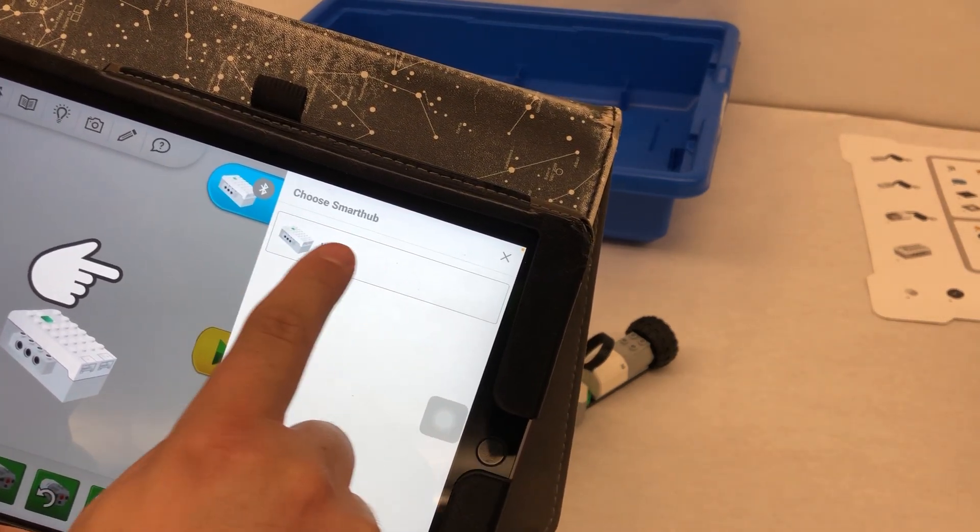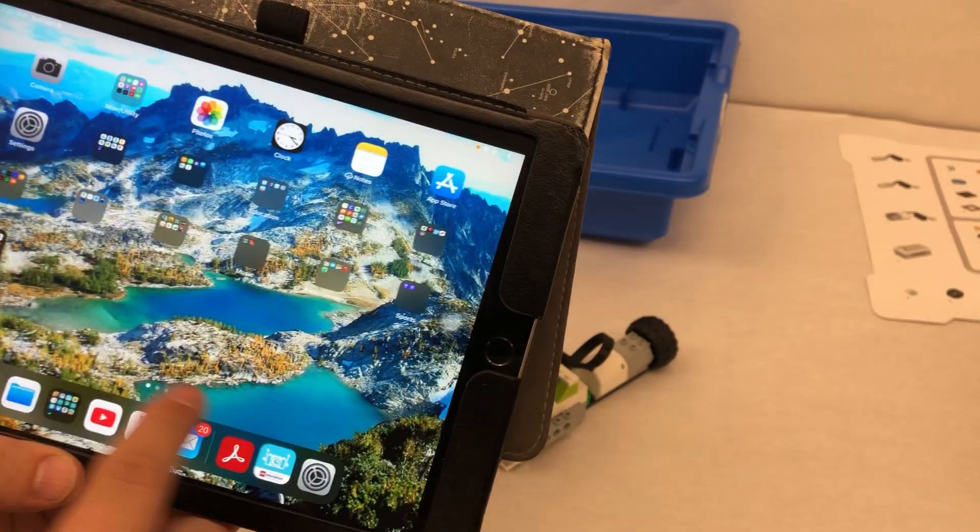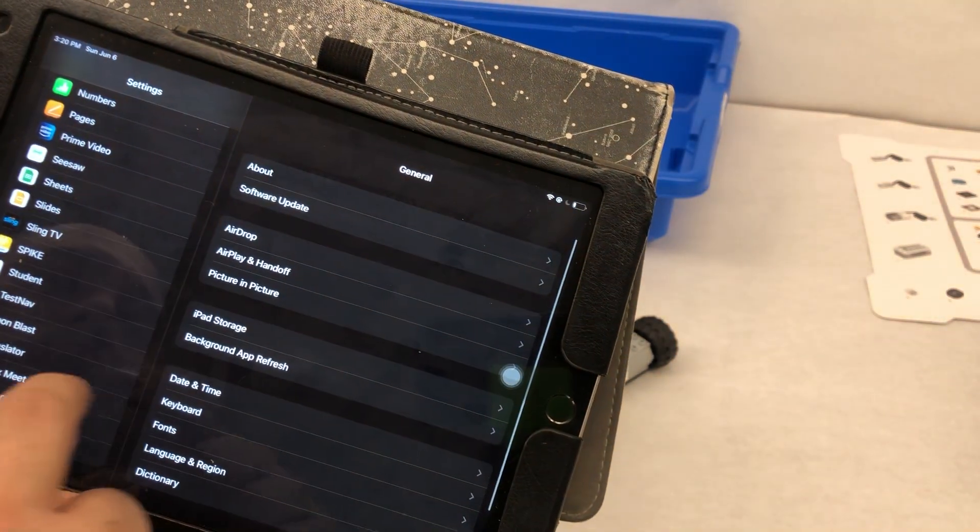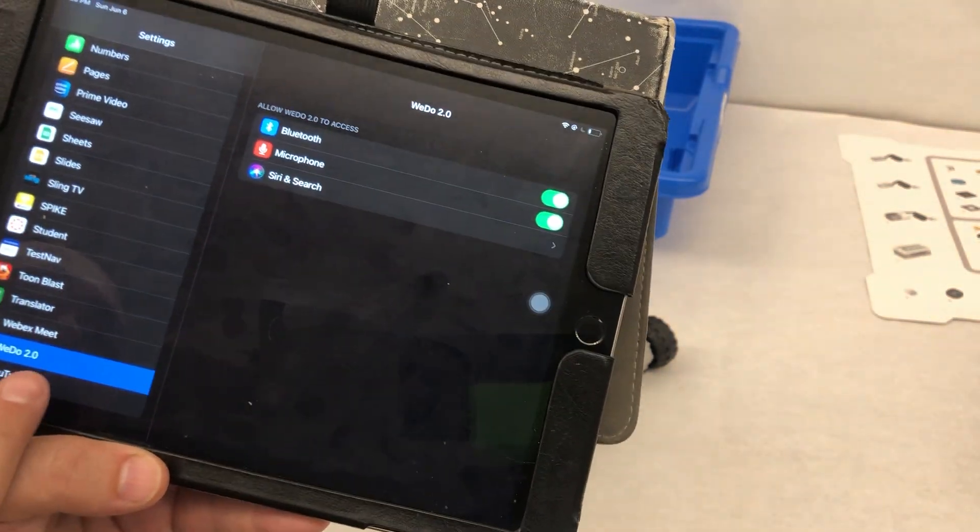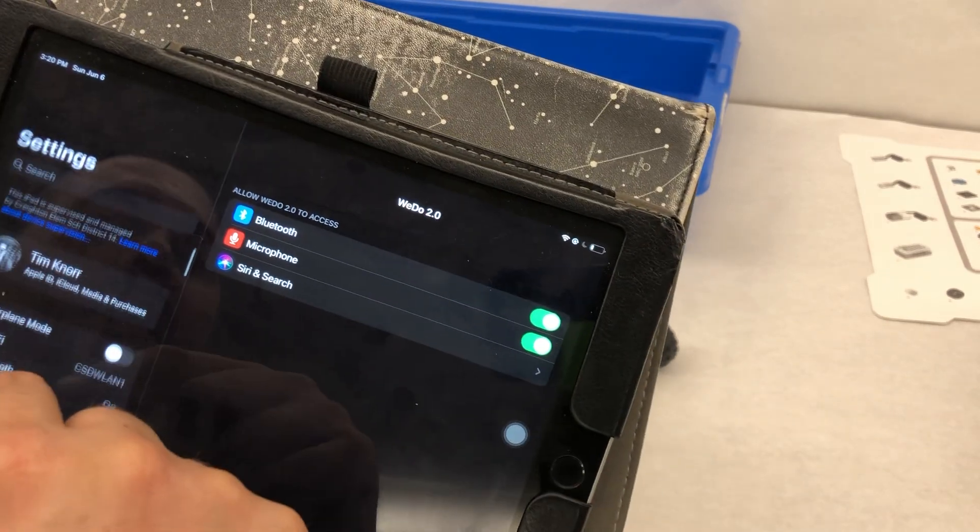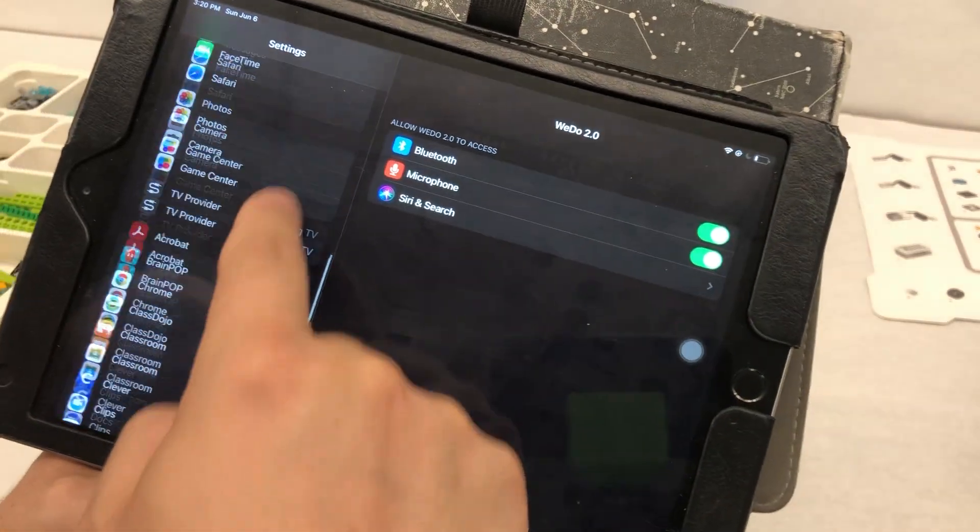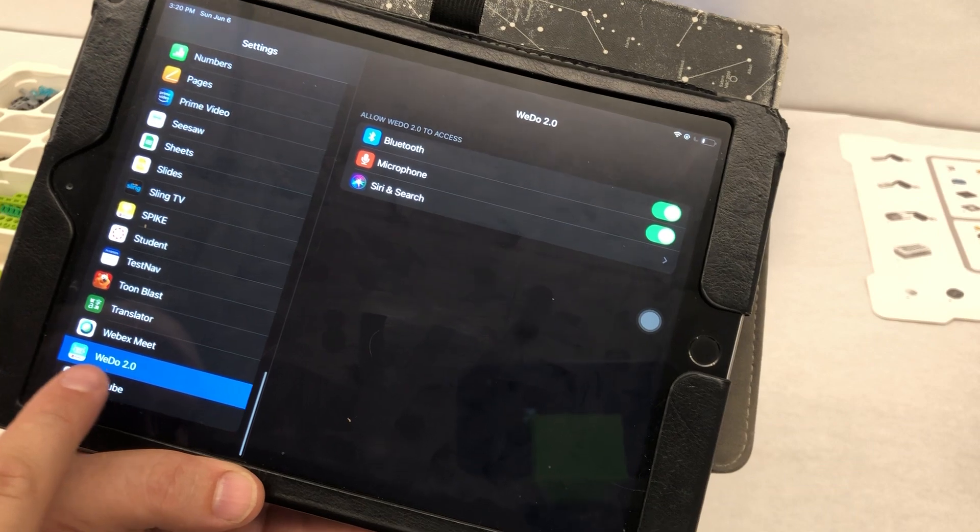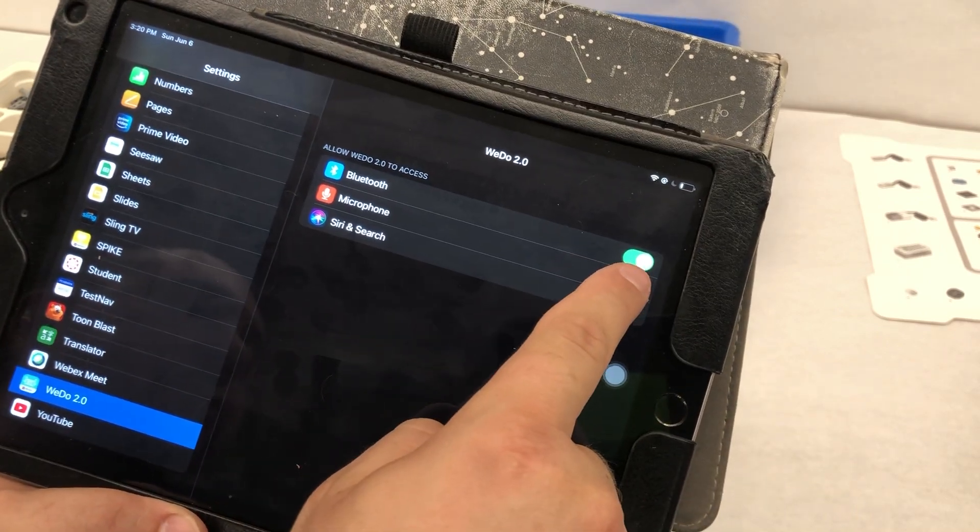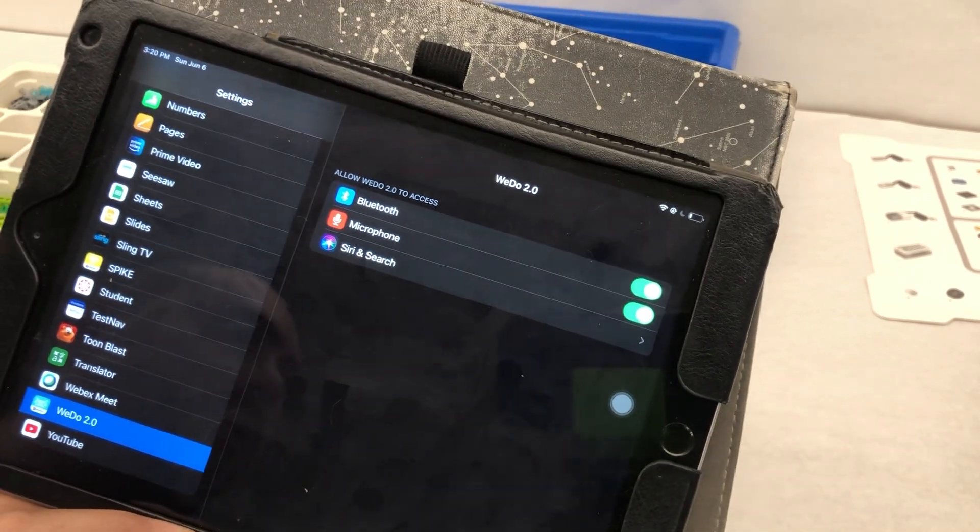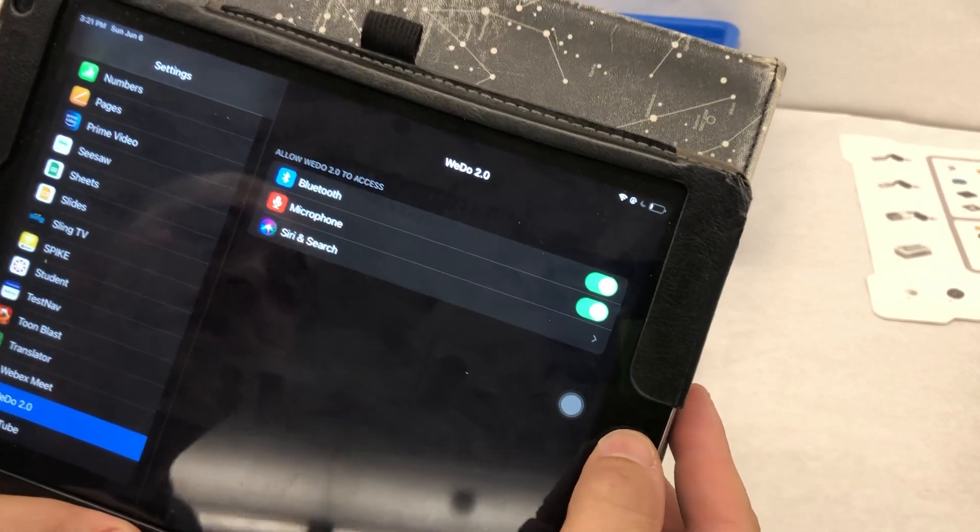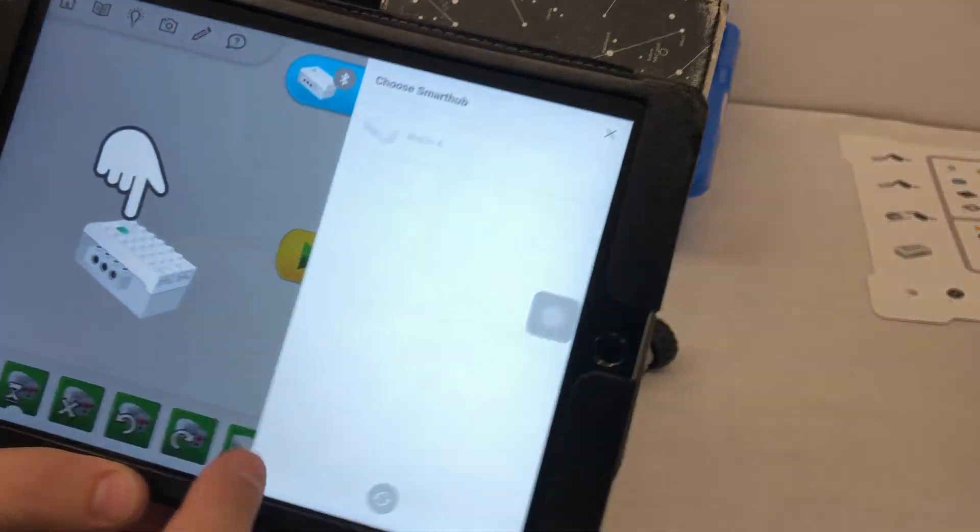If you do not see a device on here, please make sure that you check your settings on your device. So on an iPad, I would go to settings and then I scroll all the way down on the side until I get to WeDo 2.0. And I make sure that Bluetooth and microphone are both checked on, that they're green. Okay, go back to WeDo.